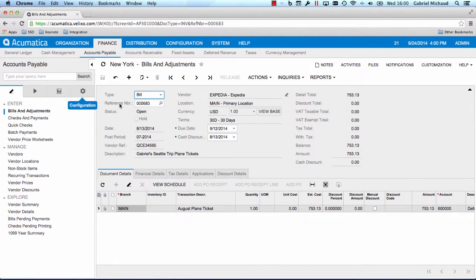Search has been enabled on more than 60 different screens, and partners developing solutions on Acumatica can also search enable their own screens very easily.